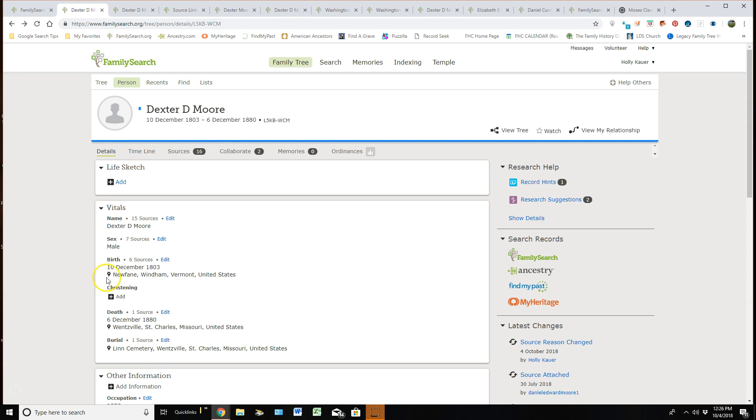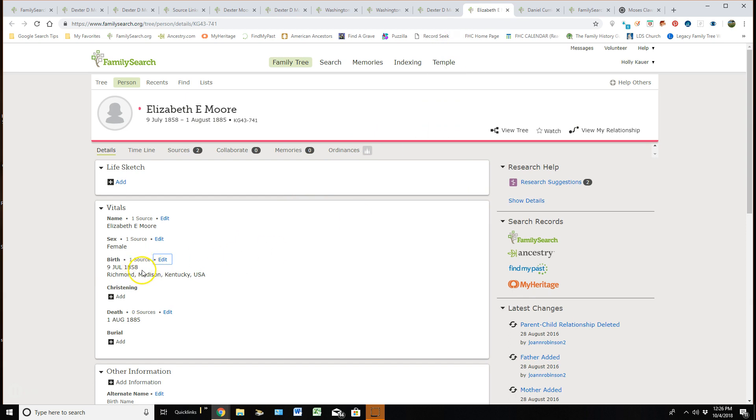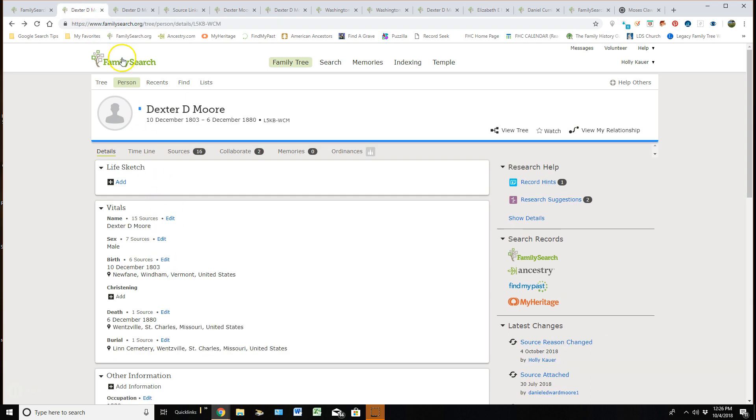So if it doesn't have that little sign, like let me go over here and show you right here, you can see this birth date and this birthplace is not standardized. So I would need to go edit it and make it standard, which I will be giving a completely different video on that.